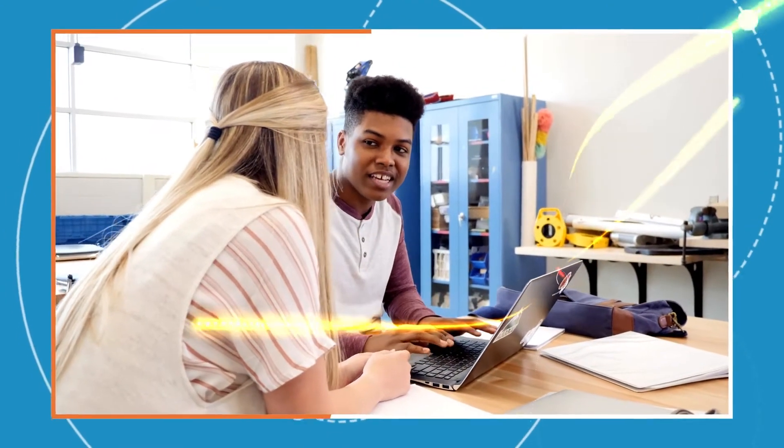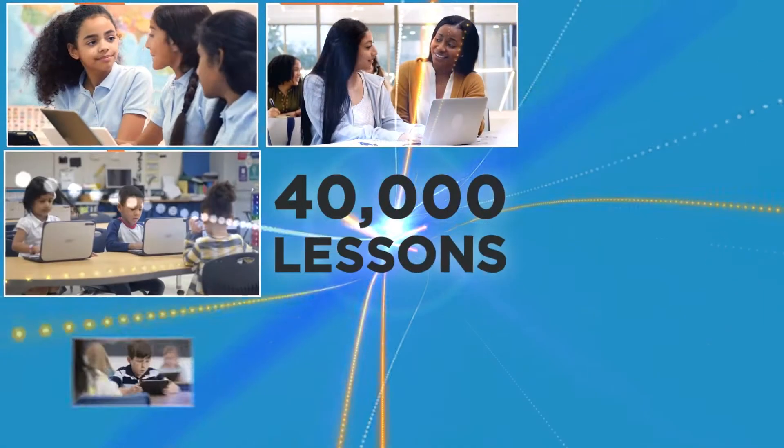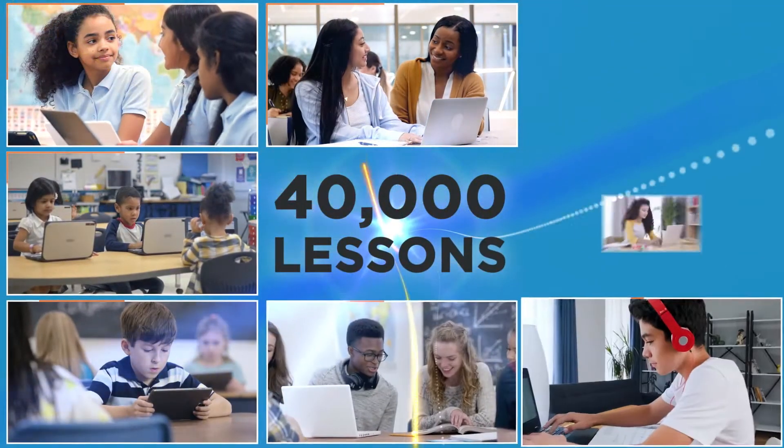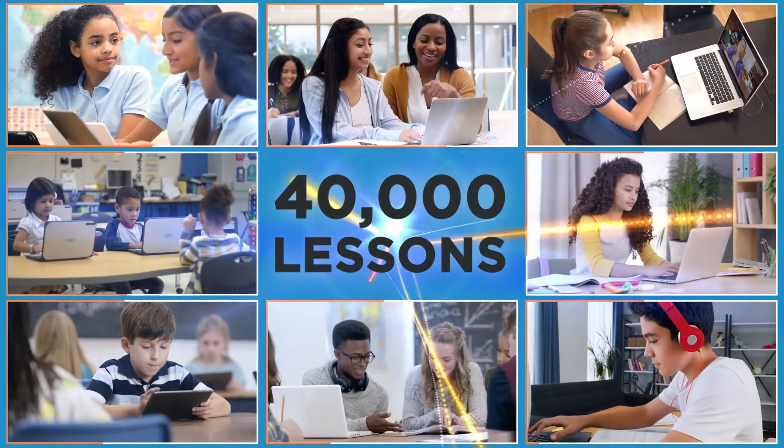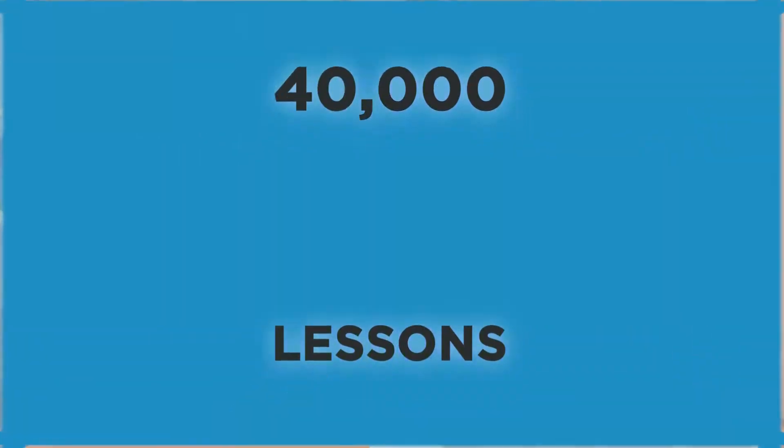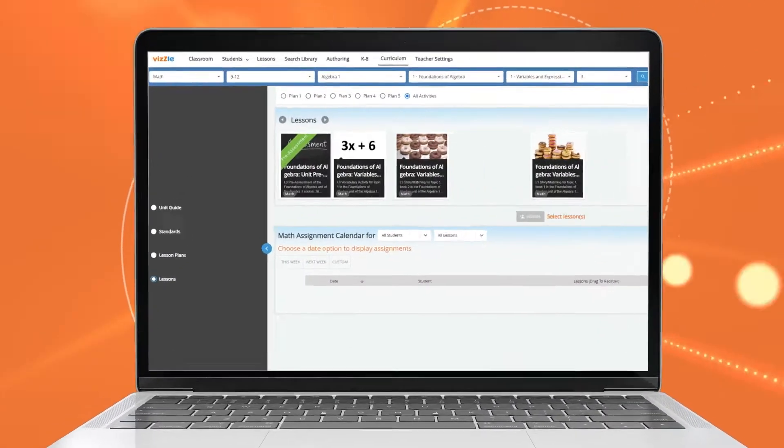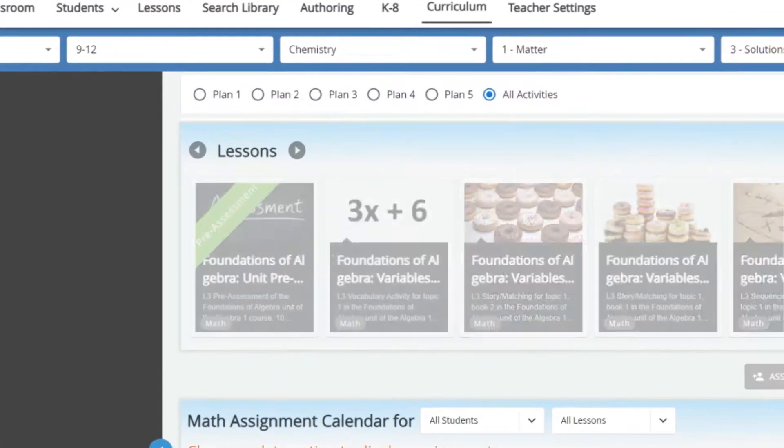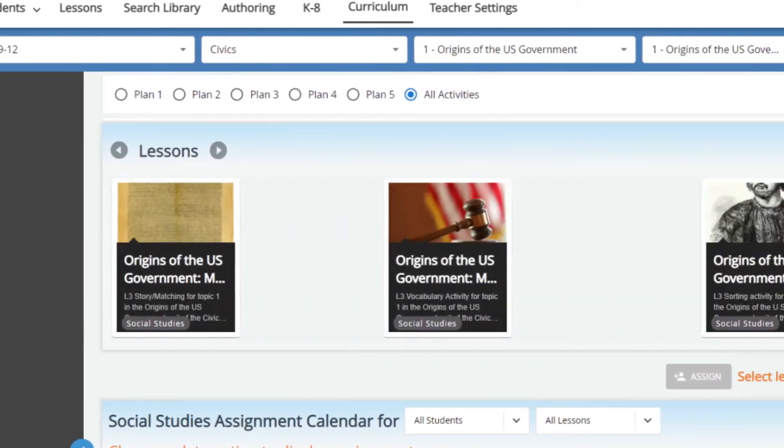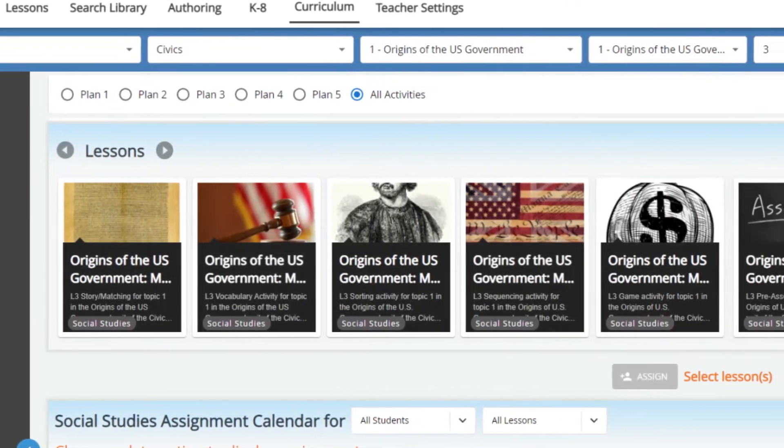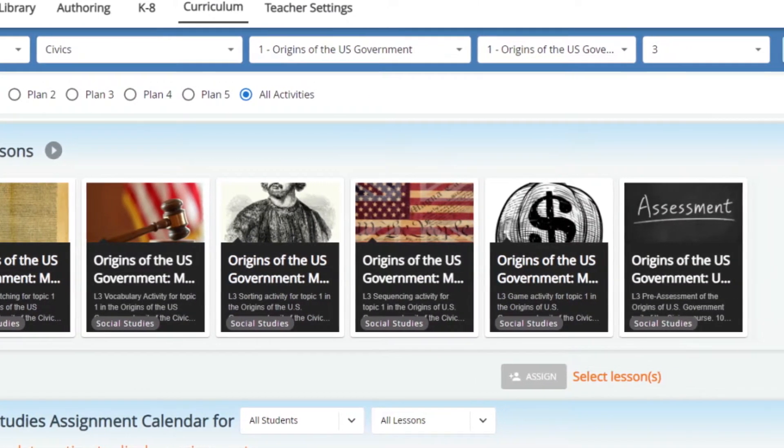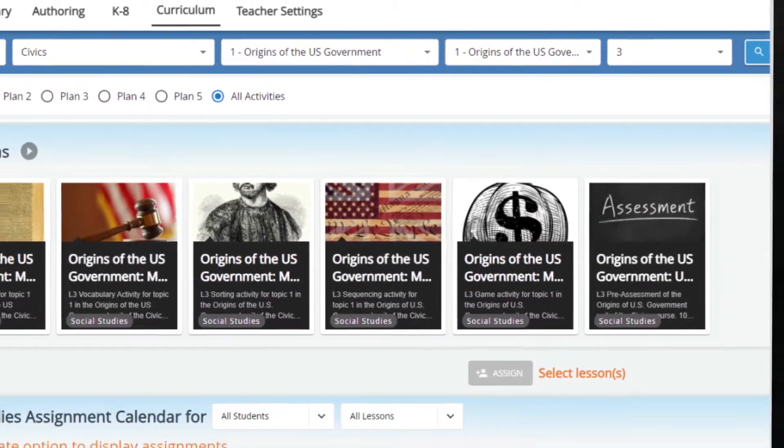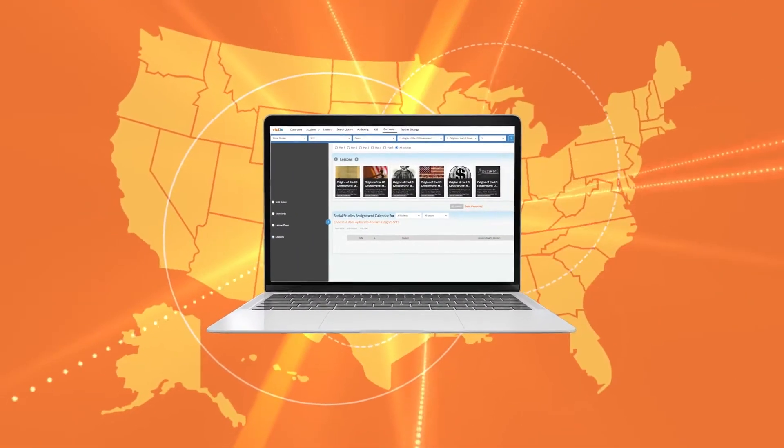and customize learning for your students, with over 40,000 activities that can be played in the classroom or remotely. The platform includes K-12 ELA, math, science, and social studies curriculum with grade-level multi-tiered lessons aligned to all 50 state standards.